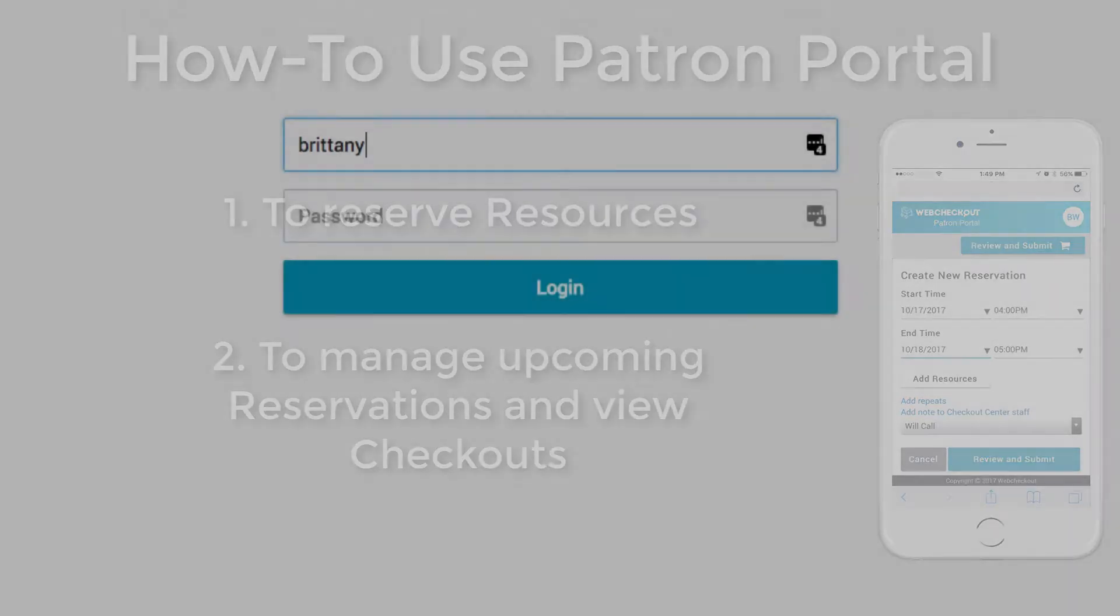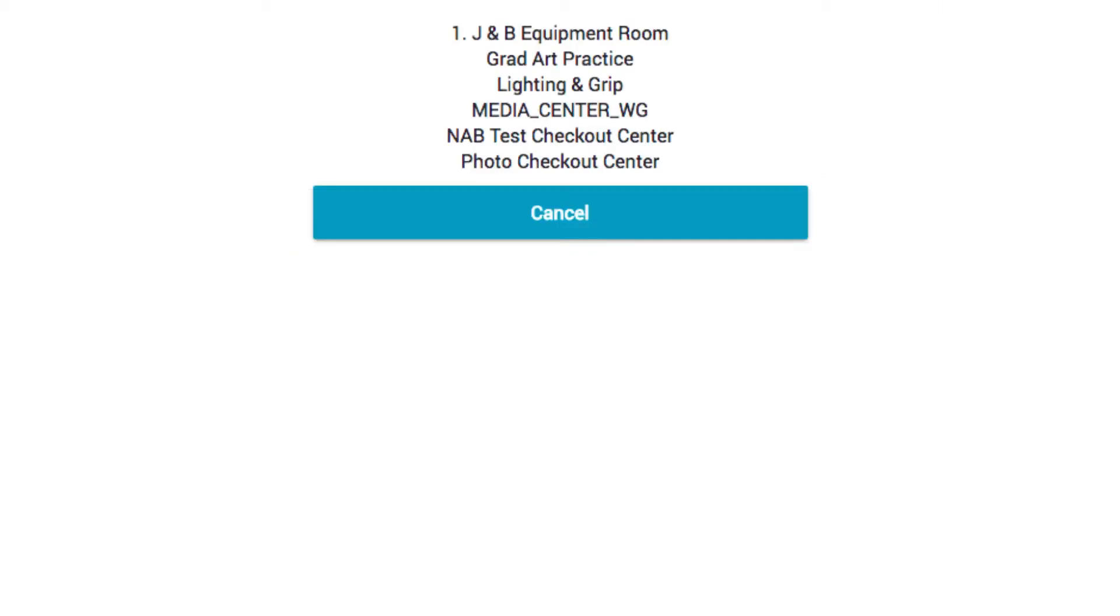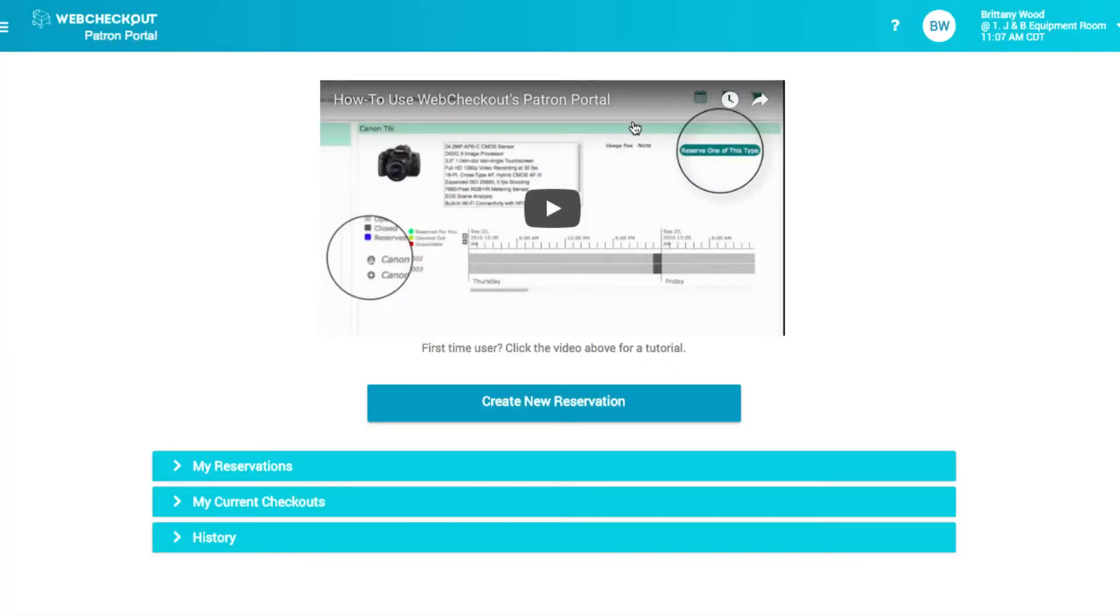Let's get started. After logging into the Patron Portal, you may need to select a Checkout Center if you have access to more than one Checkout Center. Once logged in, you're in the Patron Portal home screen.